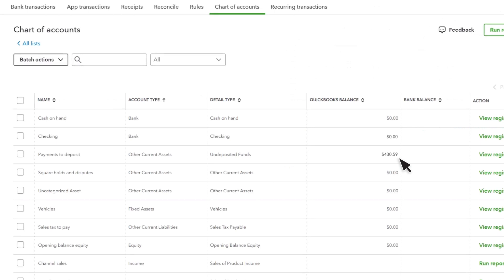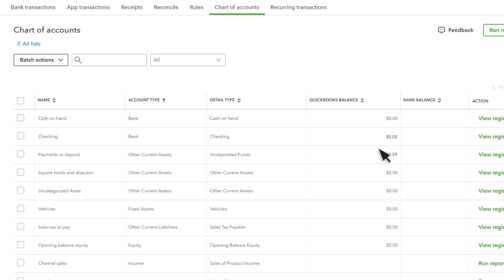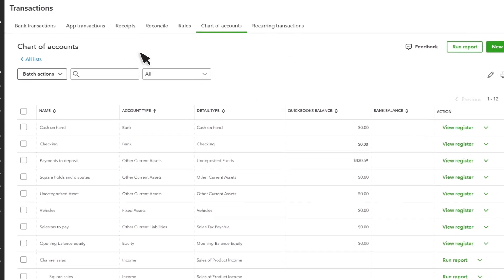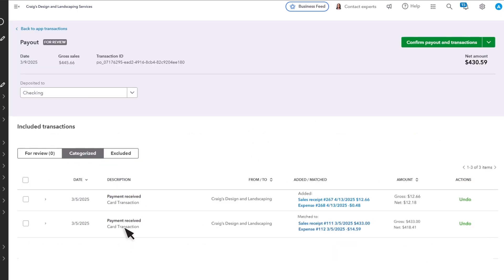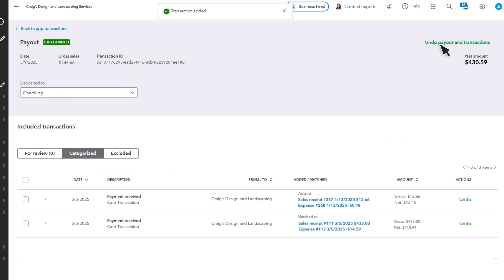When you receive money from Square to your bank account, QuickBooks records a deposit. Let's review a payout transaction now. This transaction will group received payments, fees, and refunds that represent the net payout you receive from Square. Make sure you assign the right bank account, and that it's linked to the correct transactions, and confirm it.